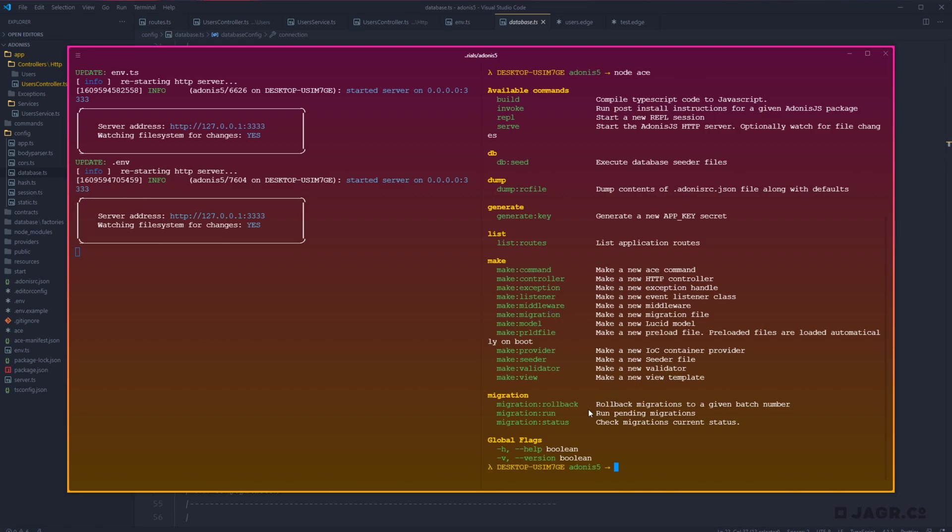And then lastly here, we'll see a whole new section called migration. This is the different commands that we can run for our migration files. Run is going to run any pending migration. So any migrations that Adonis has not registered already within our database.